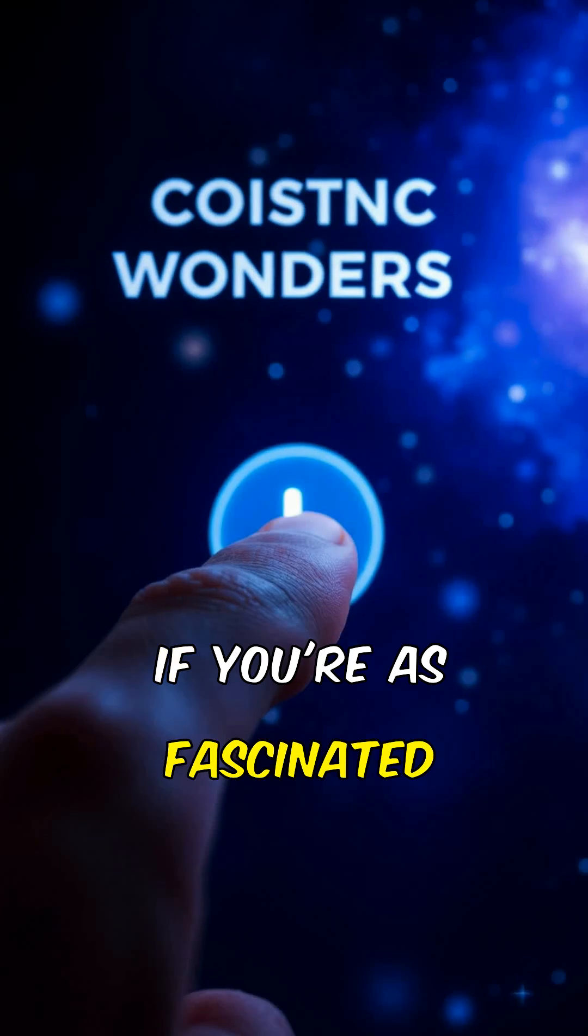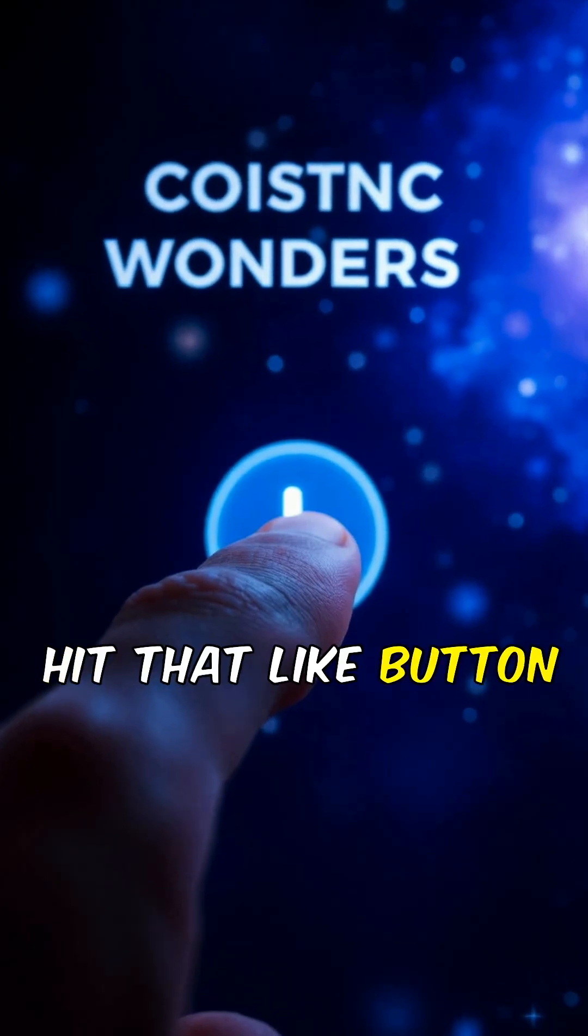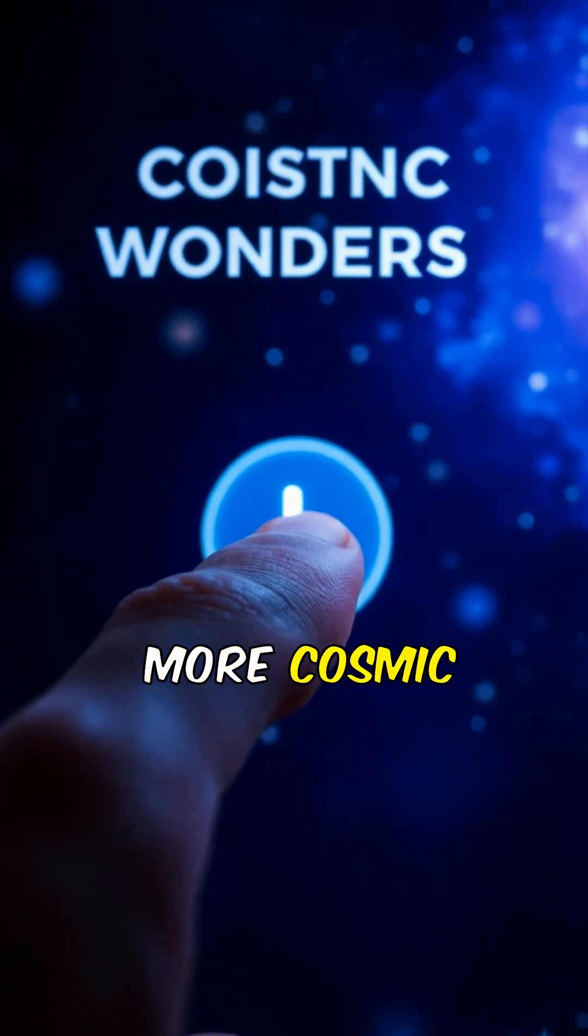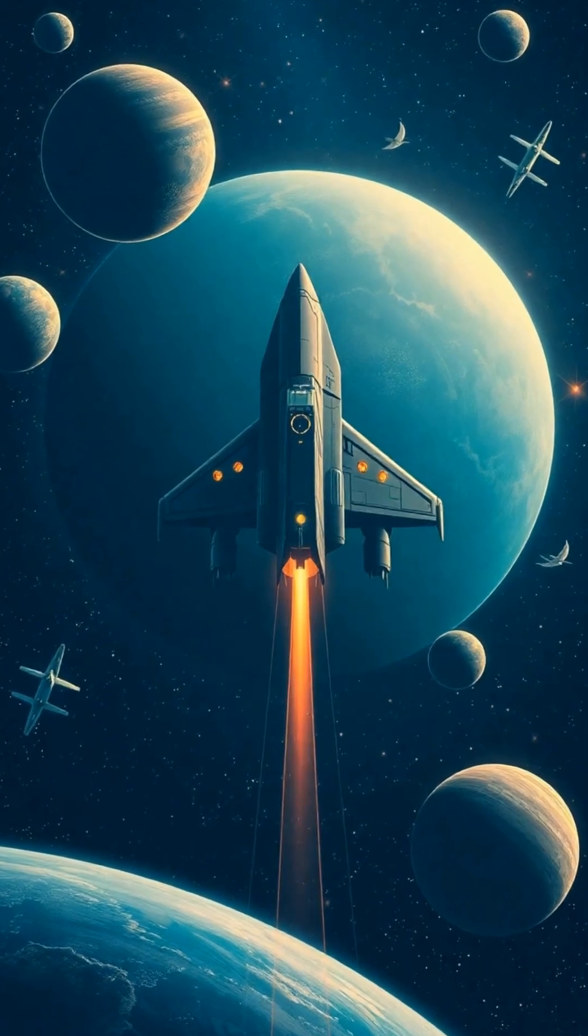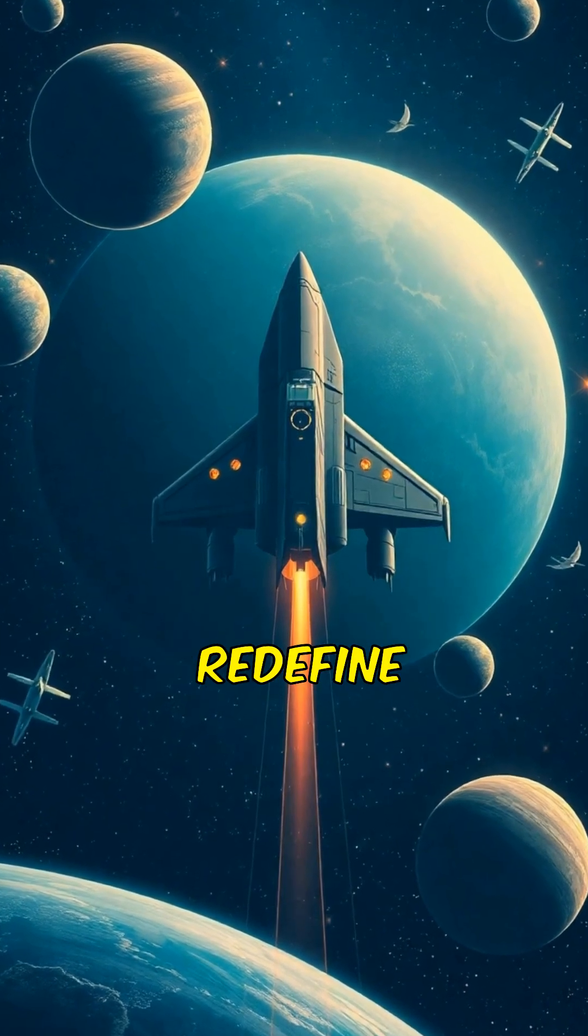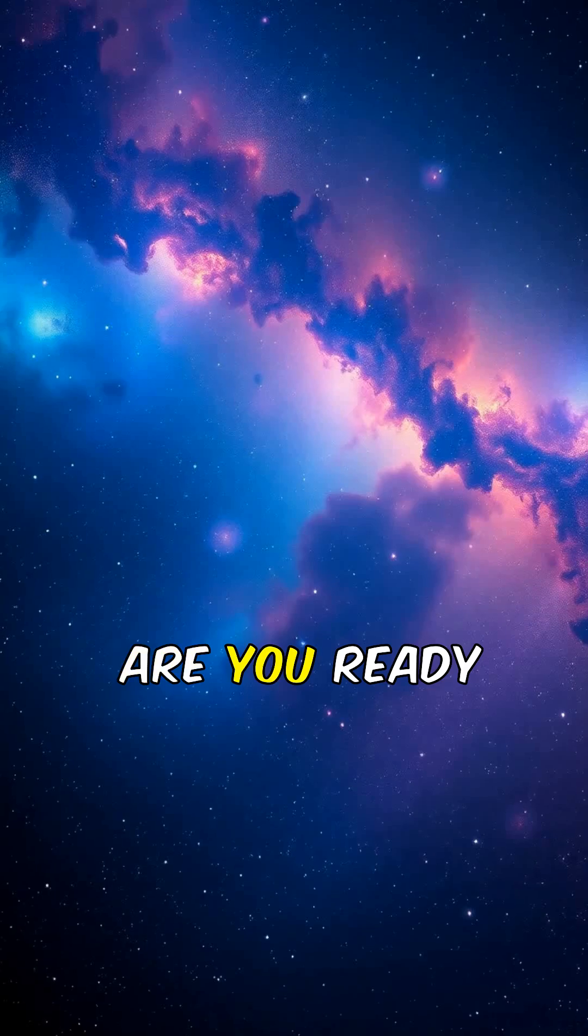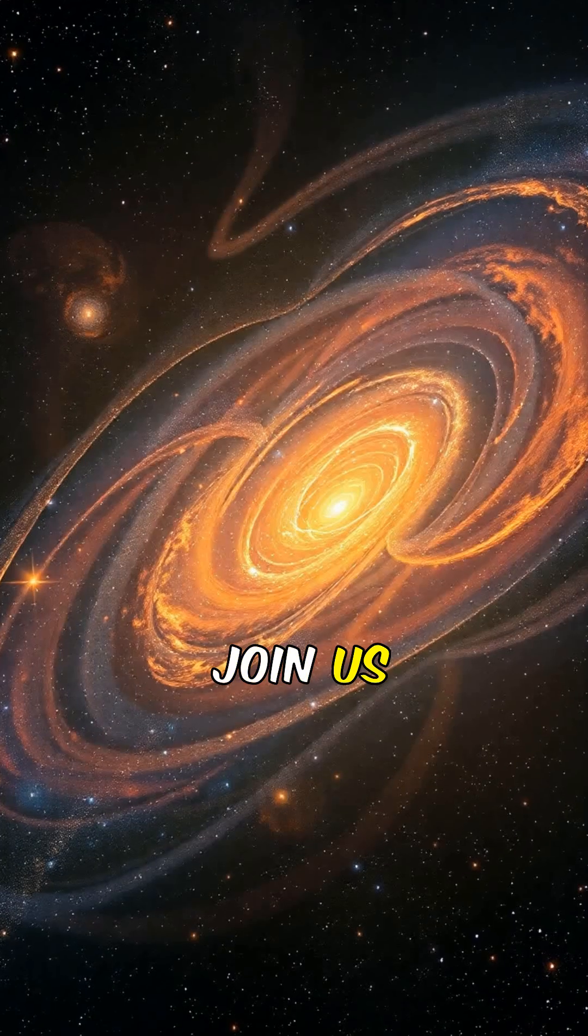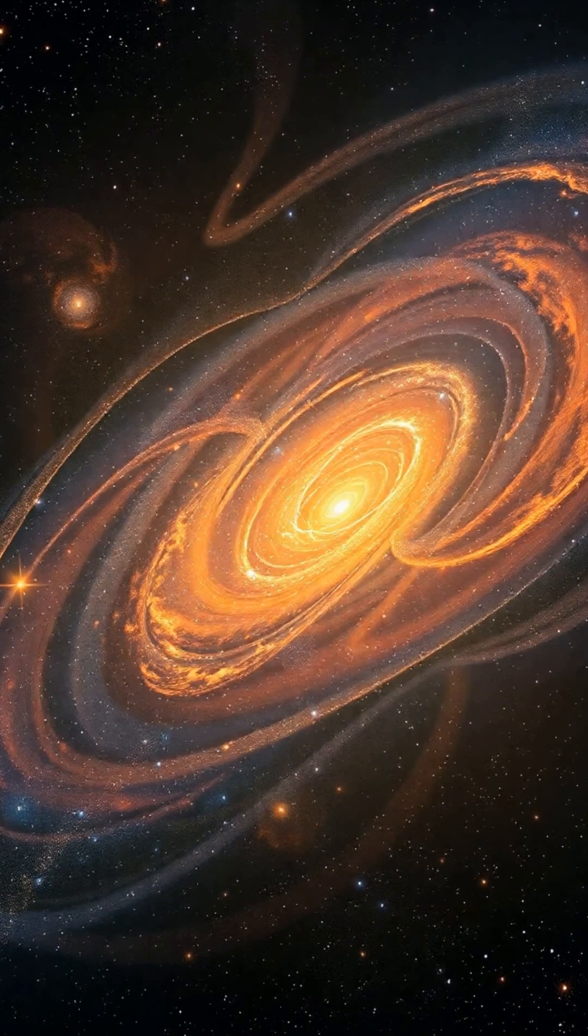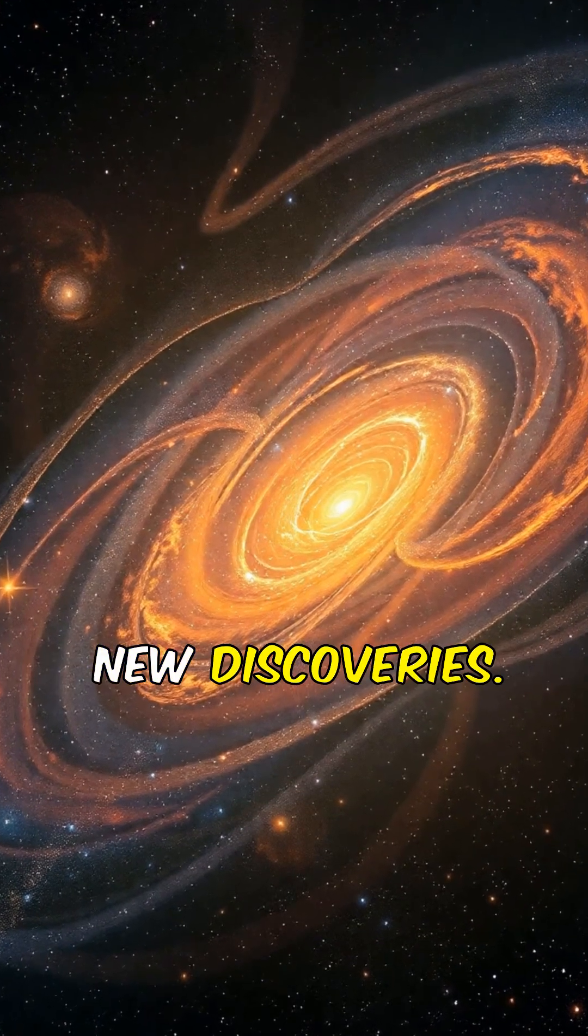If you're as fascinated as we are, hit that like button and subscribe to explore more cosmic wonders. Let's keep diving into the unknown, uncovering mysteries that redefine what we know about existence. Are you ready to take the next step into the infinite? Join us as we venture deeper into the cosmos, where every question leads to new discoveries.